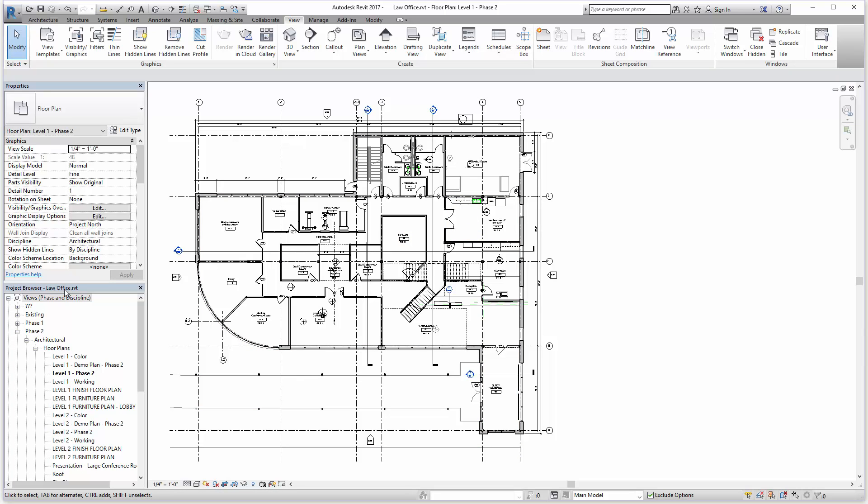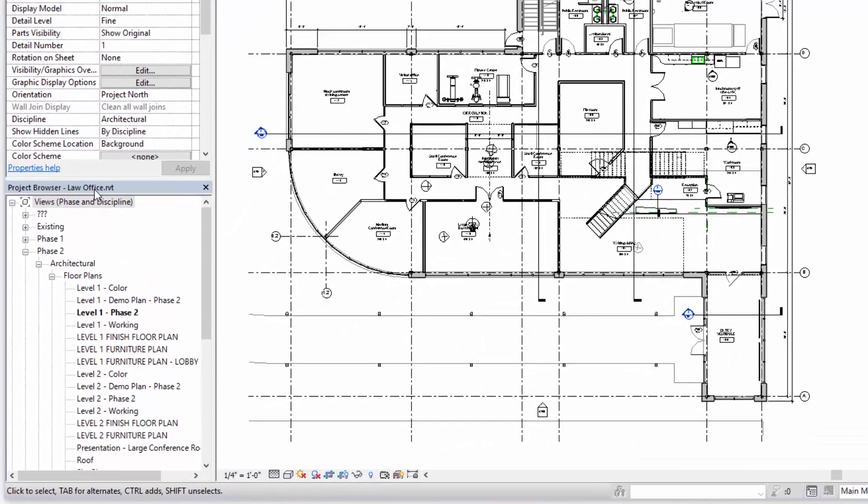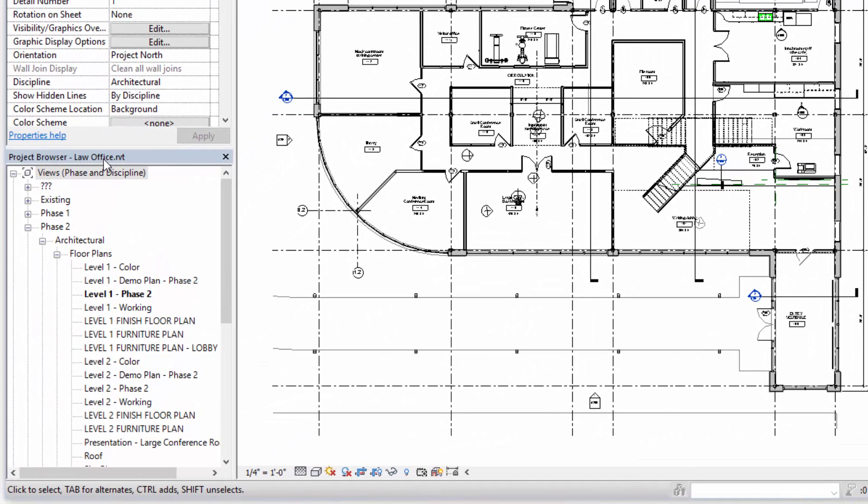So the Project Browser is kind of like Grand Central Station in that it controls access to all of your views, schedules, sheets, and content in the Revit project.